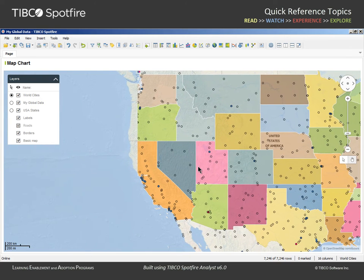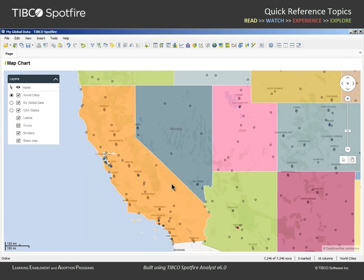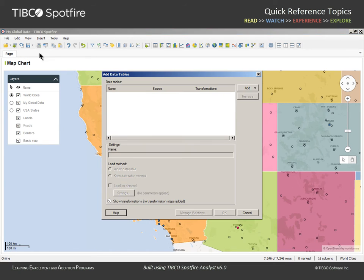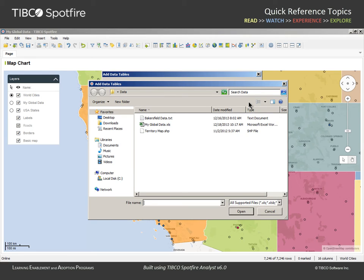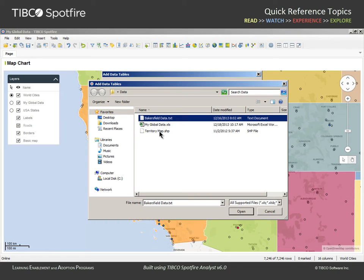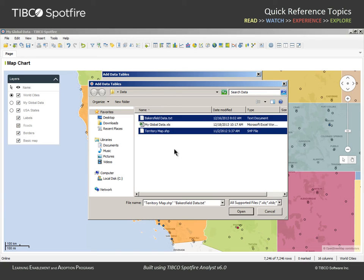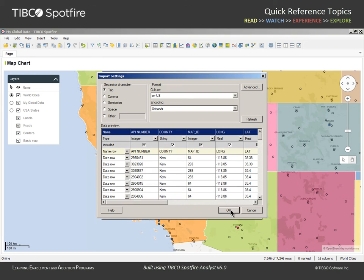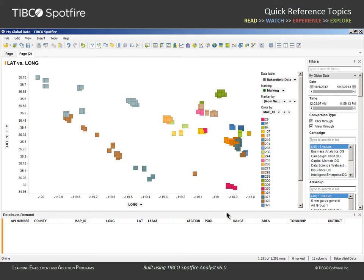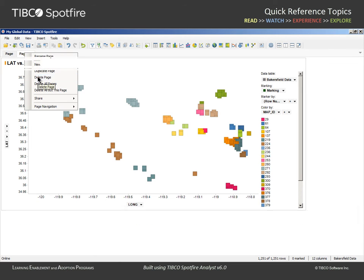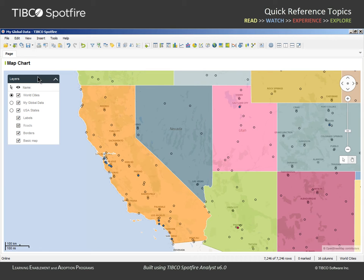Let's say we have additional detailed data to display in California. That data is provided in two formats: a data source which contains specific information for data collected around Bakersfield, California, and an Esri shapefile which maps the shape of specifically defined territories for our business. Let's add both of these as new data tables to this analysis document. After selecting the Bakersfield data file and the shapefile representing our territory map, we can click OK, and a new page with a default visualization will be presented. We'll delete this page and return our attention to the map chart.